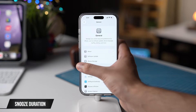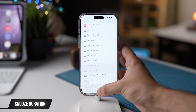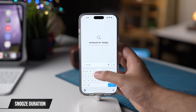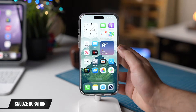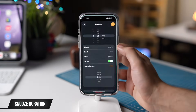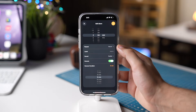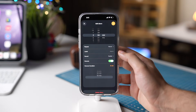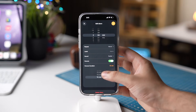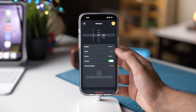Finally, with iOS 26, you can now change the duration of Snooze and Alarm from 1 minute all the way up to 15 minutes. So this is something that you should know about with iOS 26.